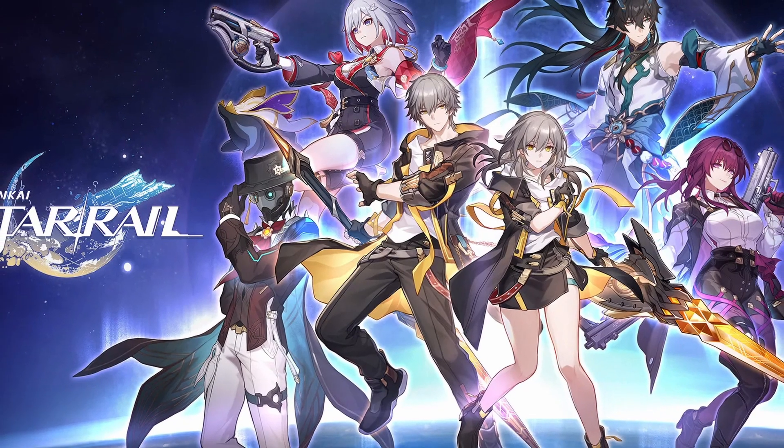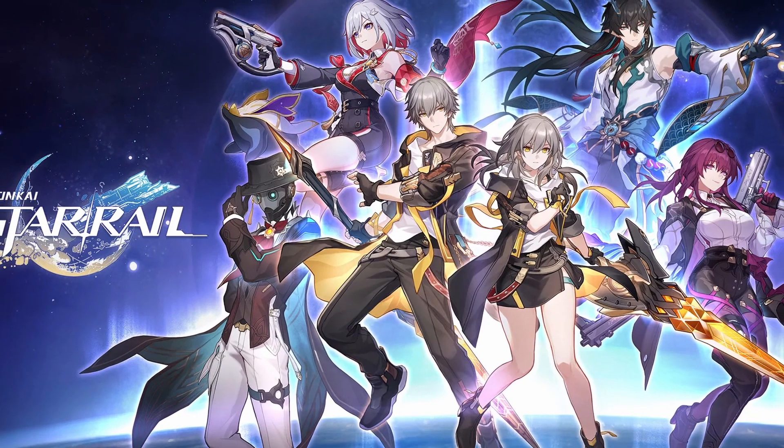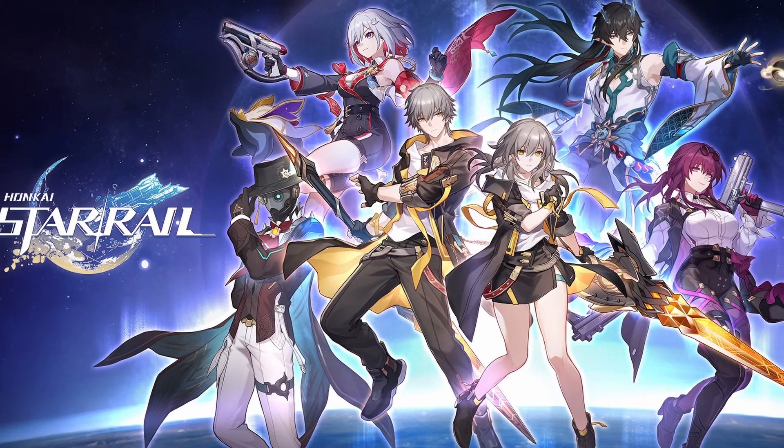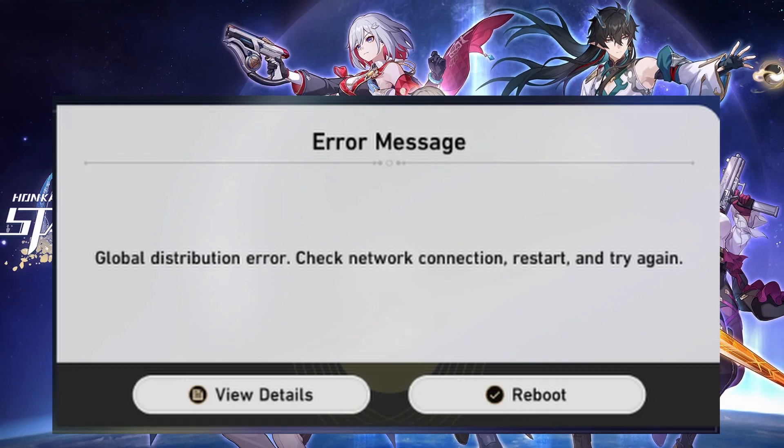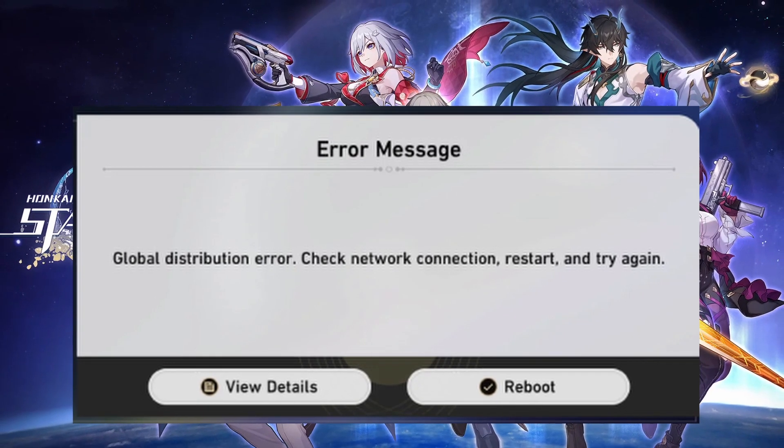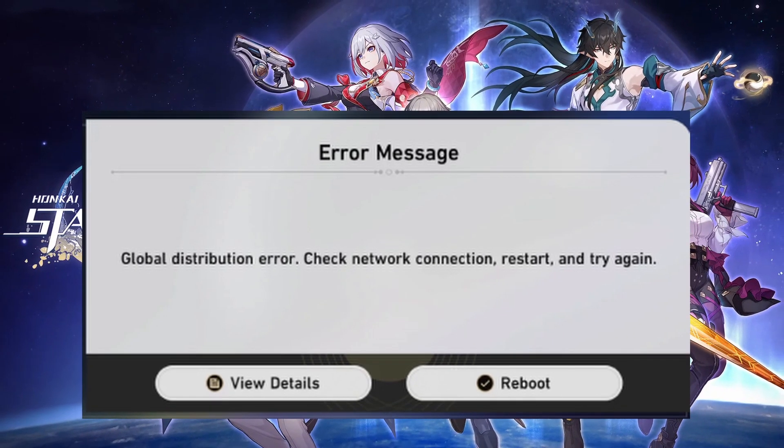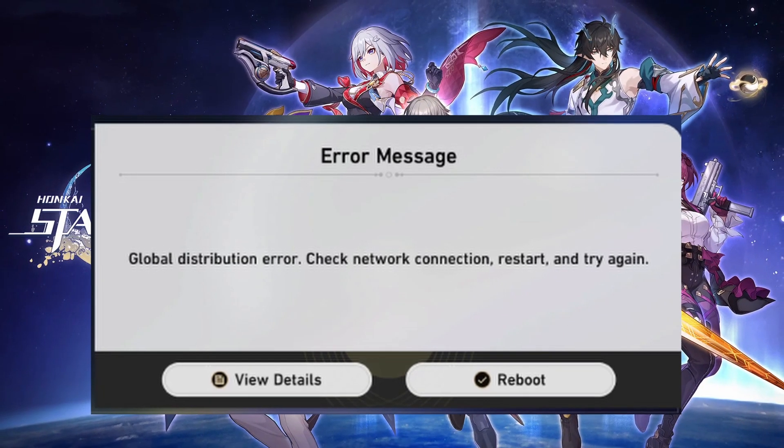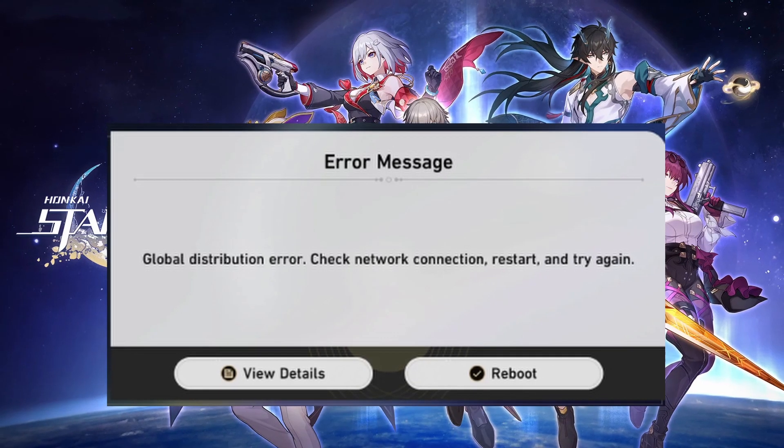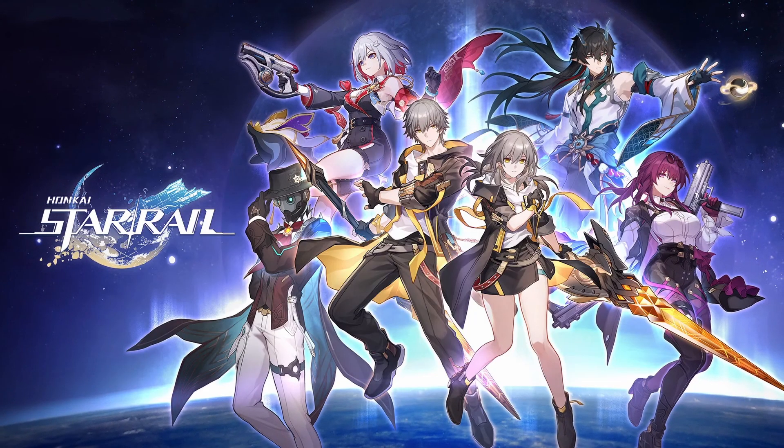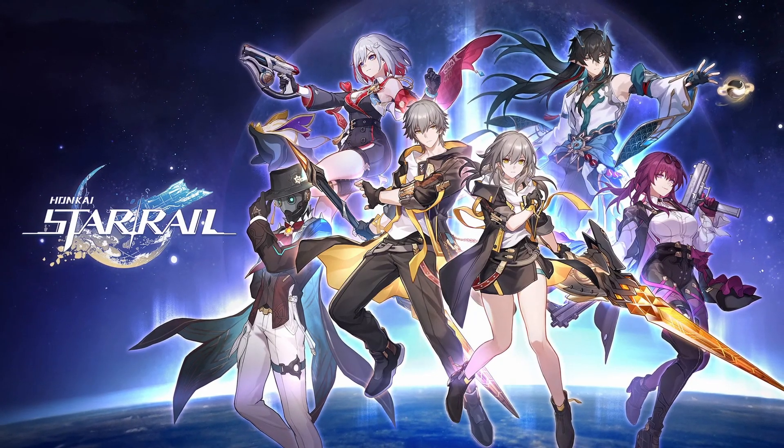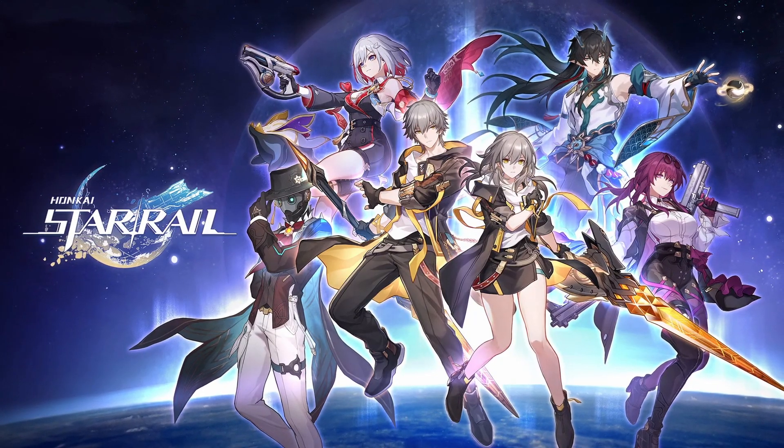Hey everyone, welcome to Error Cure YouTube channel. If you are facing Star Rail Global Distribution Error, don't worry, I will help you to fix this error. Stay tuned till the end of the video and follow my tips.